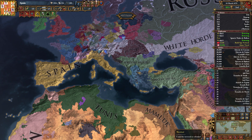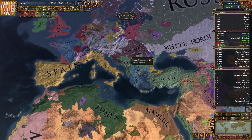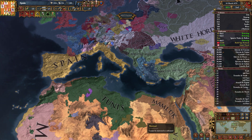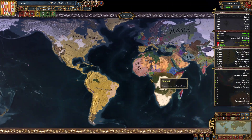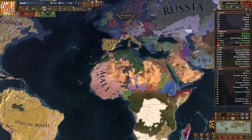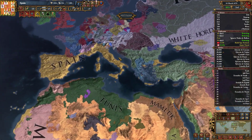Hello everybody, this is Count Cristo and welcome to the wonderful world of Mayo and Taxes. This is the Spanish Empire that I have built with its sizable colonial possessions in this wonderful mod.